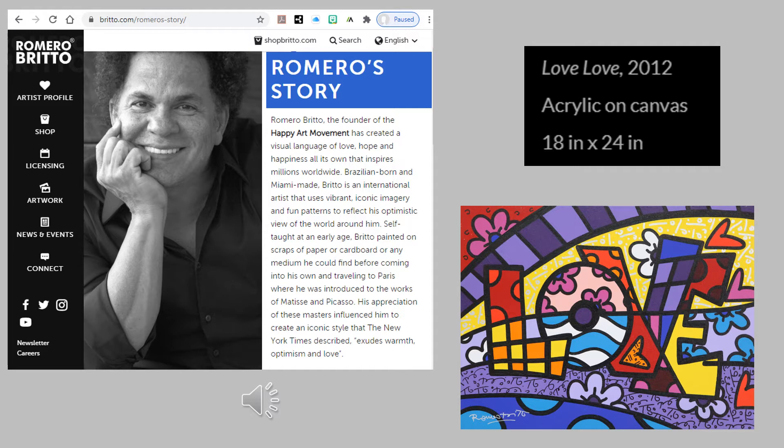Self-taught at an early age, Brito painted on scraps of paper, cardboard, or any medium he could find before coming into his own and traveling to Paris, where he was introduced to the works of Matisse and Picasso.